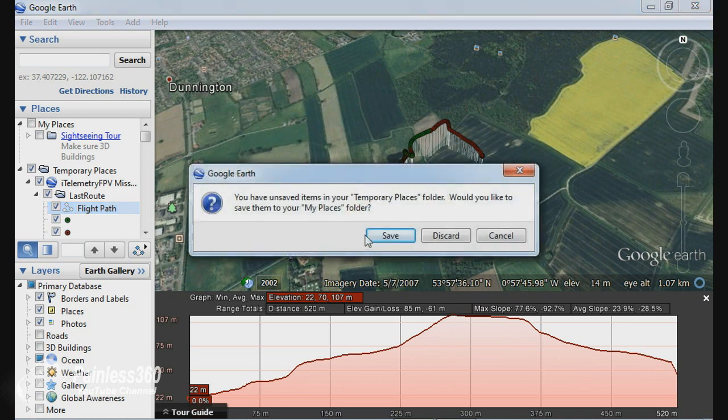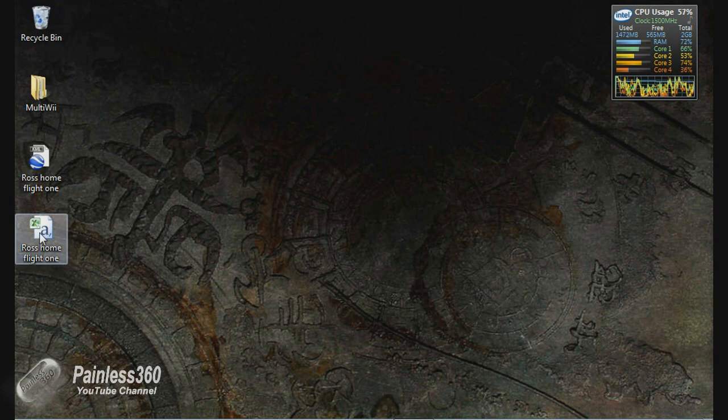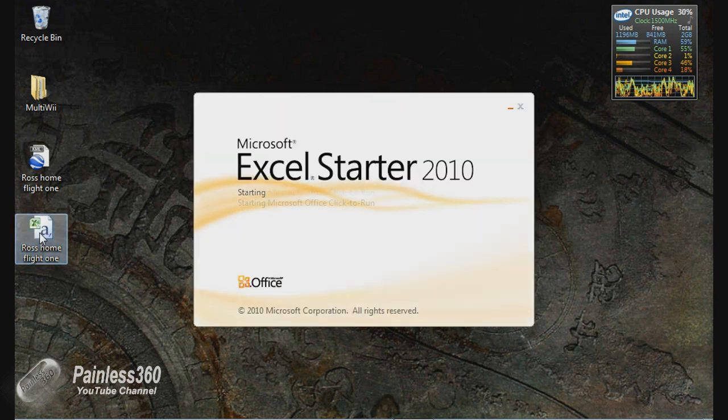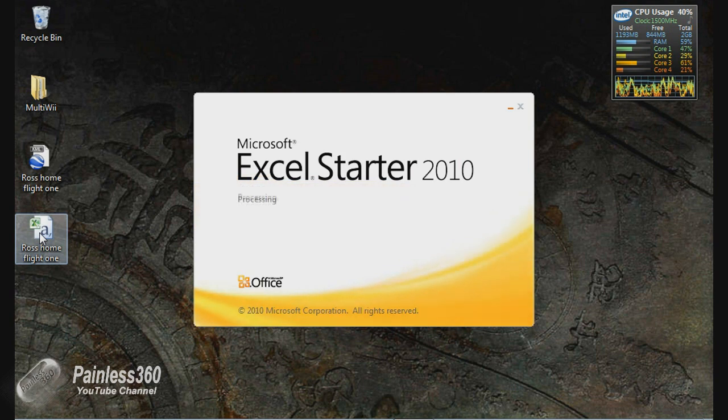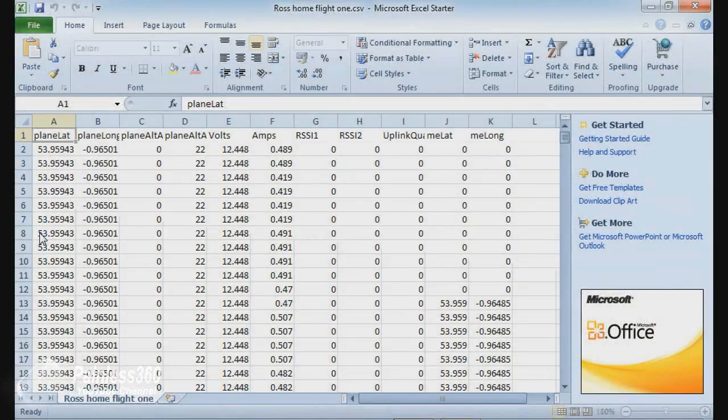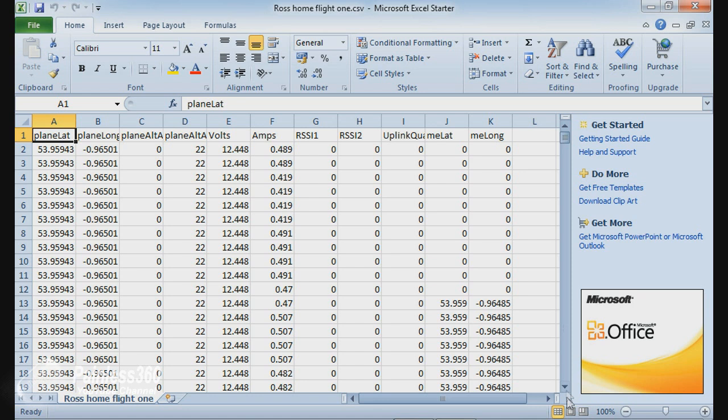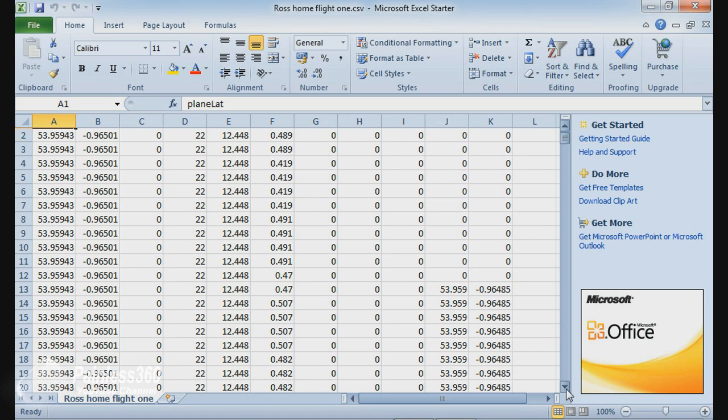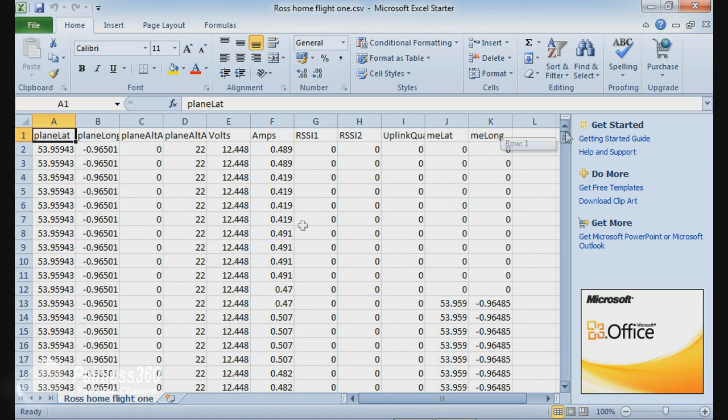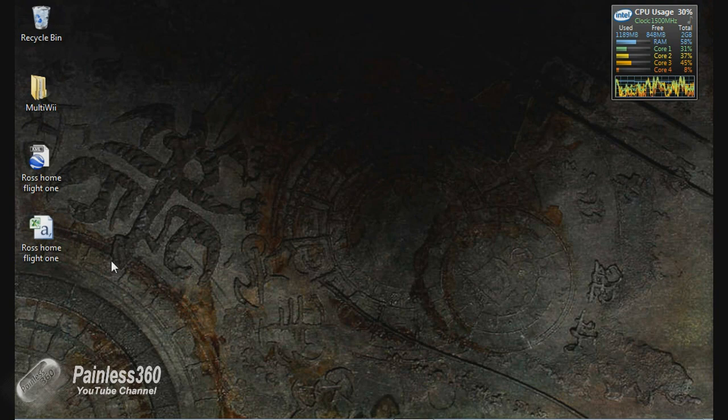The second one is that you can also look at the data in CSV format, that's the second file. CSV is just an open version of things like XML, so it's basically a spreadsheet. So if we have a quick look at that in Excel Starter, what you've got is for each of those data points, like in the KML file, you actually have all the information. So the latitude, the longitude, the amp draw current, everything is in here. So you can actually look at all the data from the flight. So that's what those two files are and that's how you look at them.